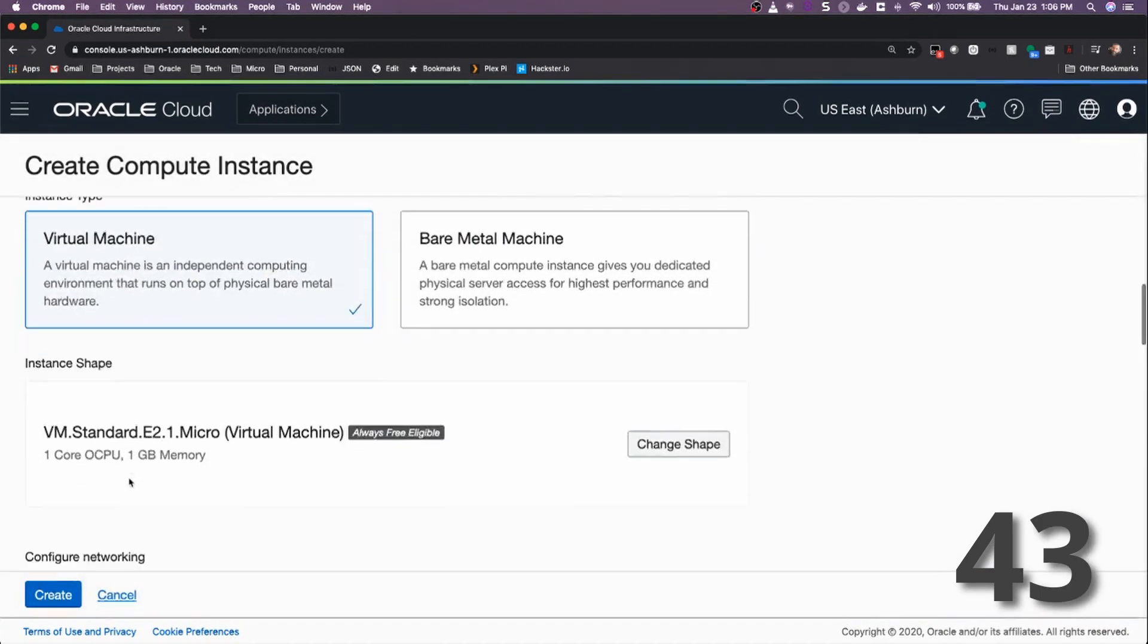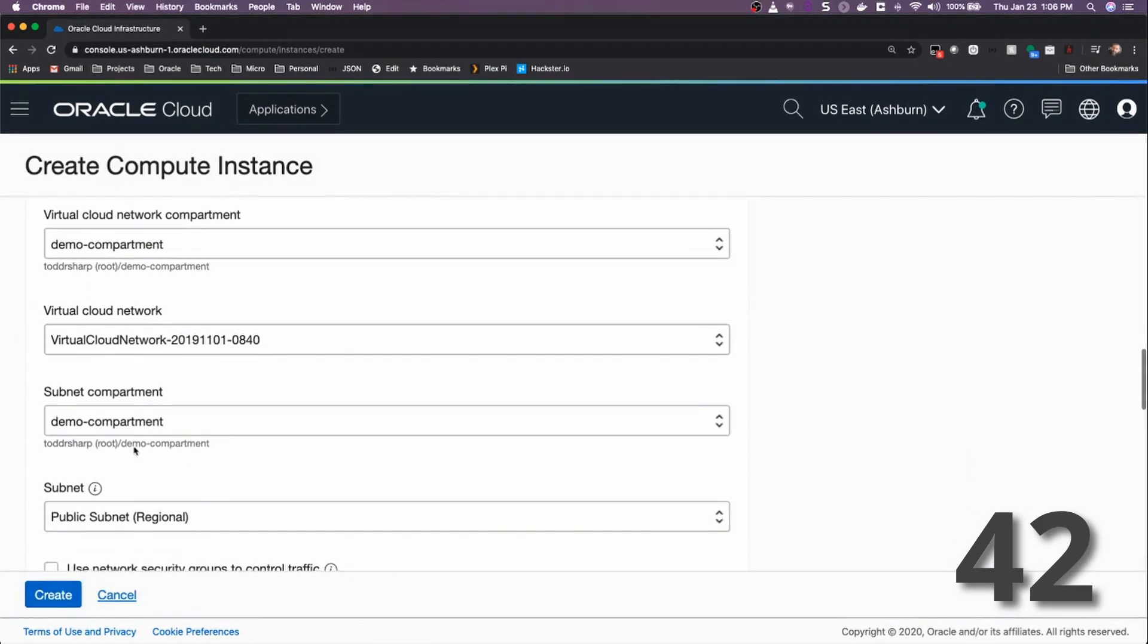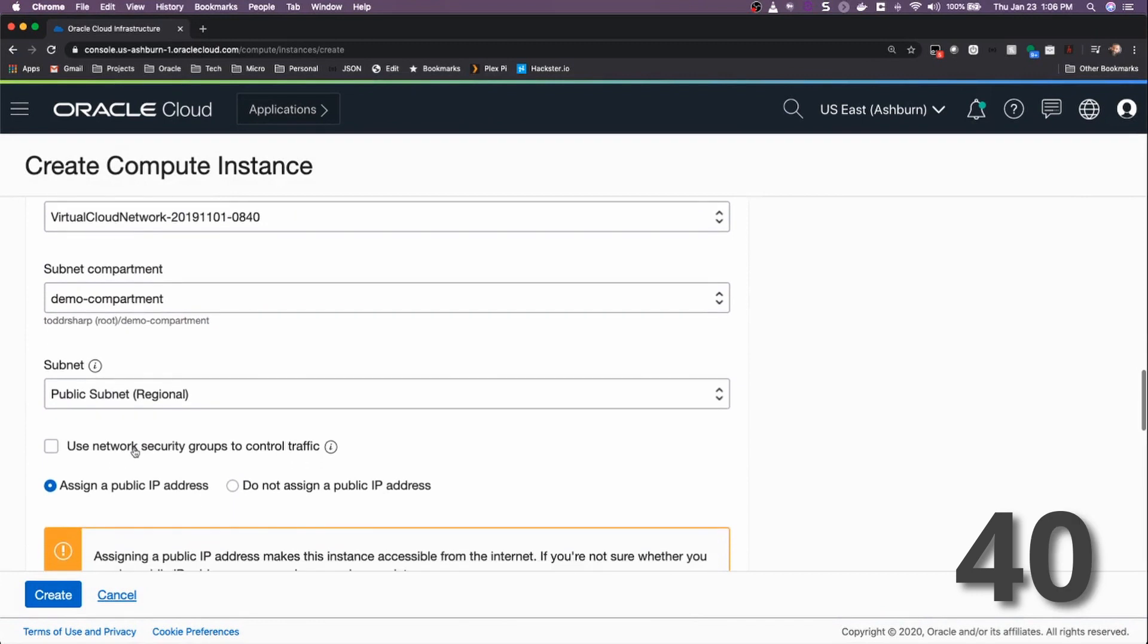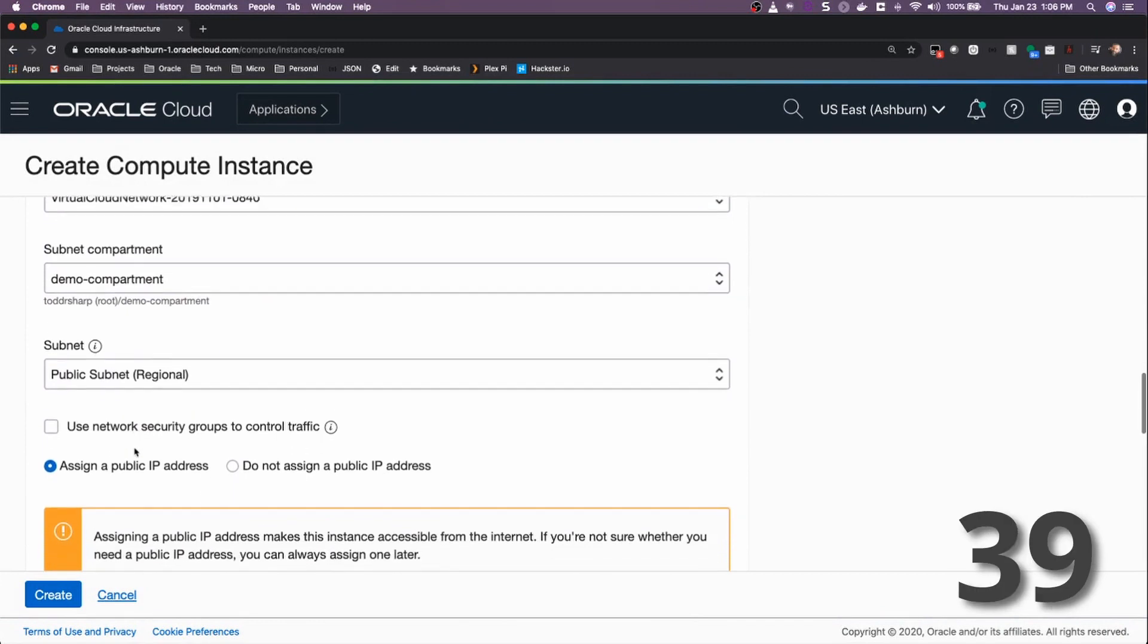Select that shape, scroll down, and check your networking information to make sure that it is correct.